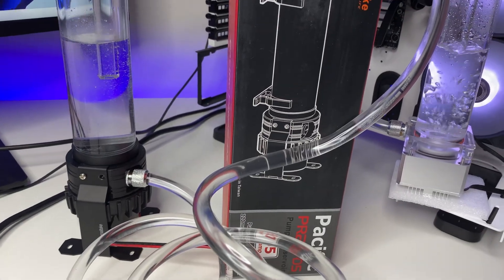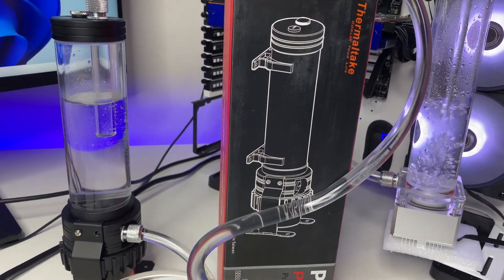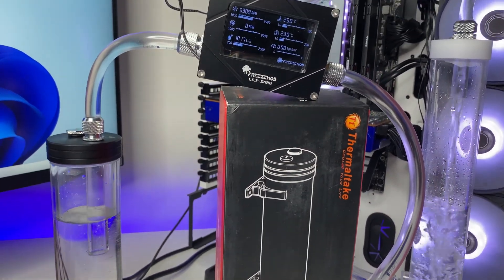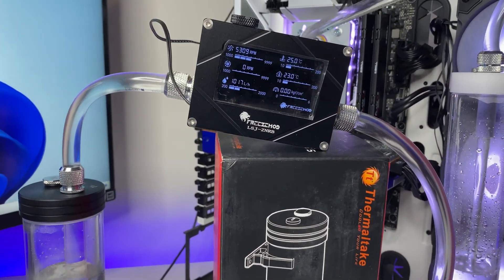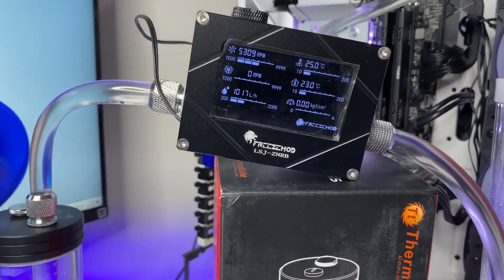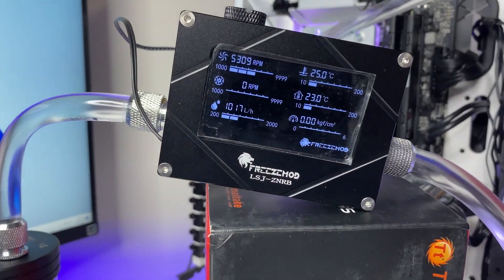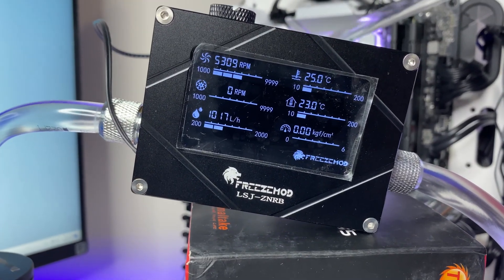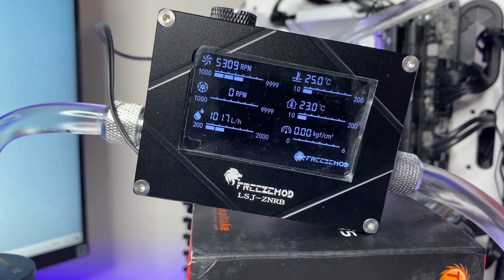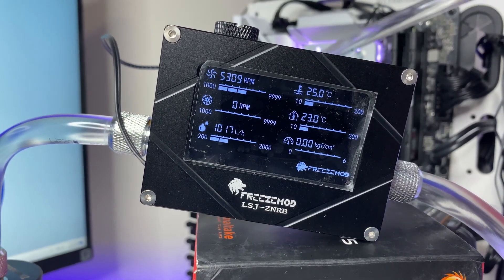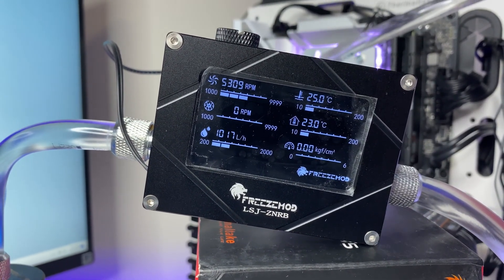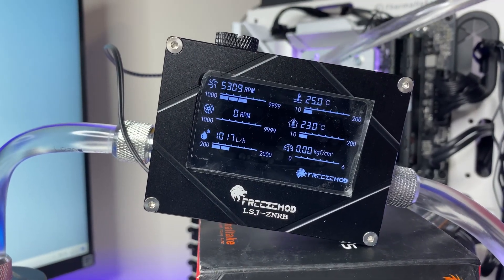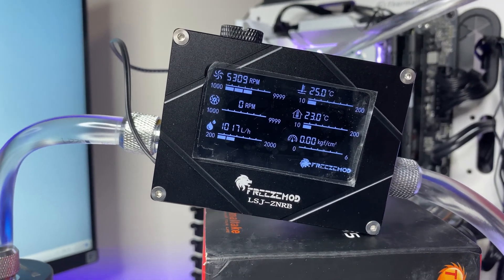In the first test we are going to measure the flow rate of both pumps without any restriction in the loop to confirm whether the manufacturer's advertised flow rate speeds are correct or not. For this test we connected the water pump with digital flow meter and back to the reservoir.